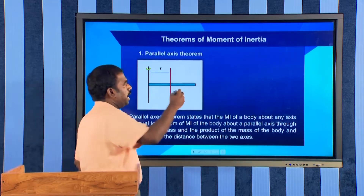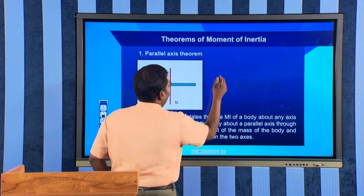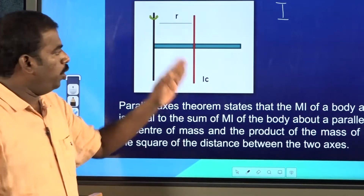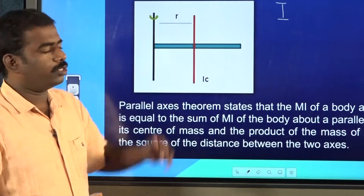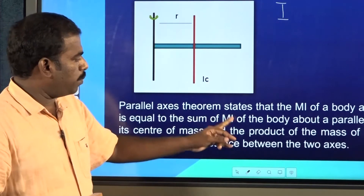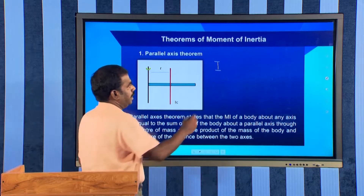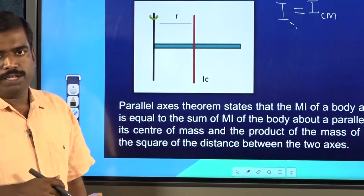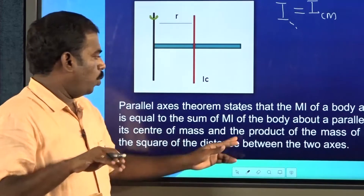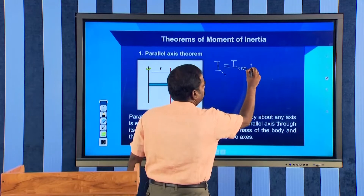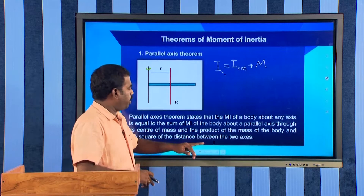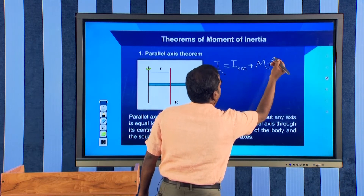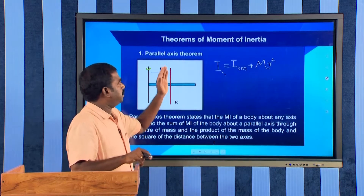Mathematically, if I is the moment of inertia we need to find out, and we know the moment of inertia of the same body about an axis passing through the centre of mass, then: I = ICM + MR², where ICM is the moment of inertia about an axis through the centre of mass, M is the total mass, and R is the distance between the two parallel axes. This is the parallel axis theorem.